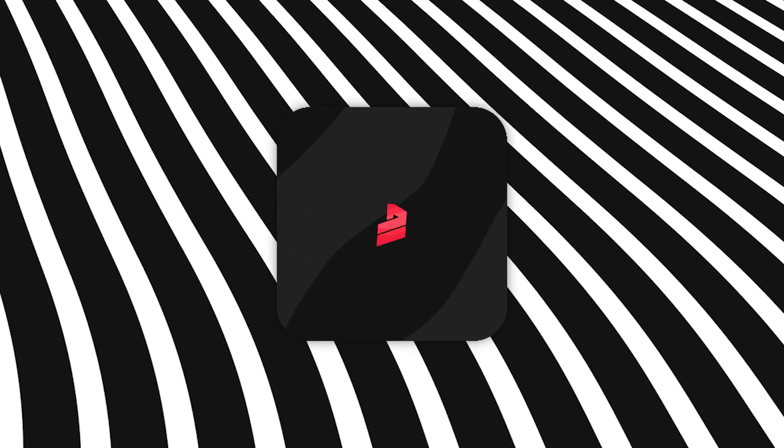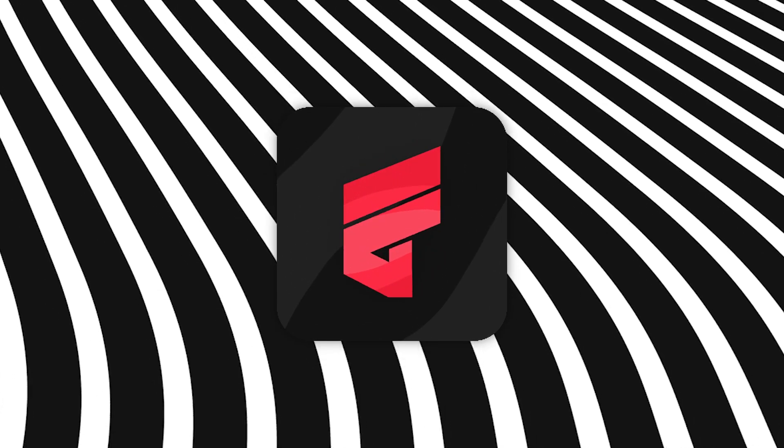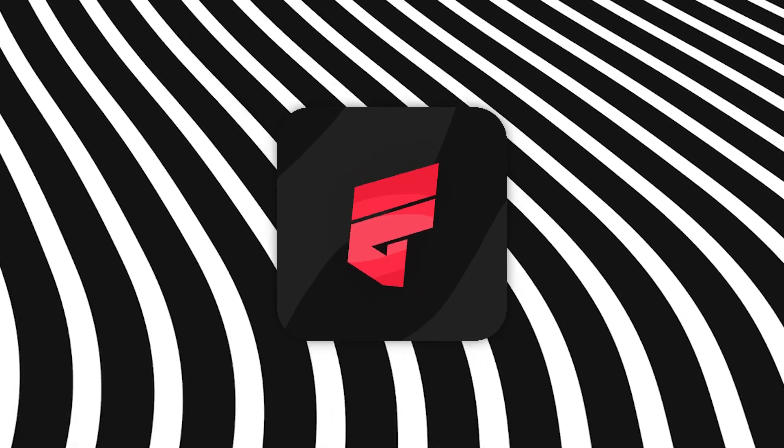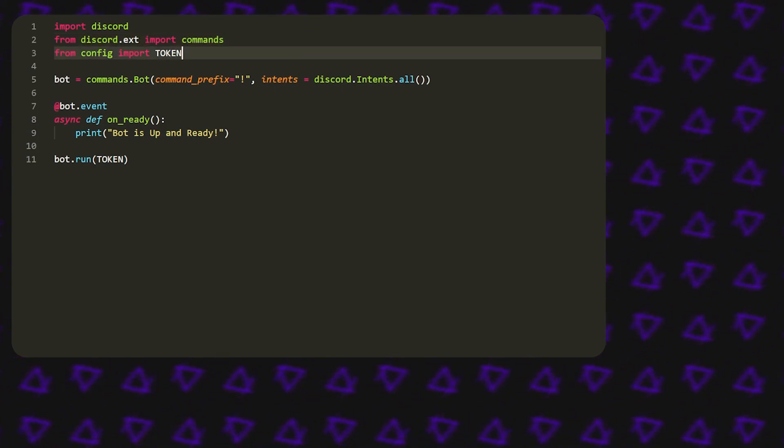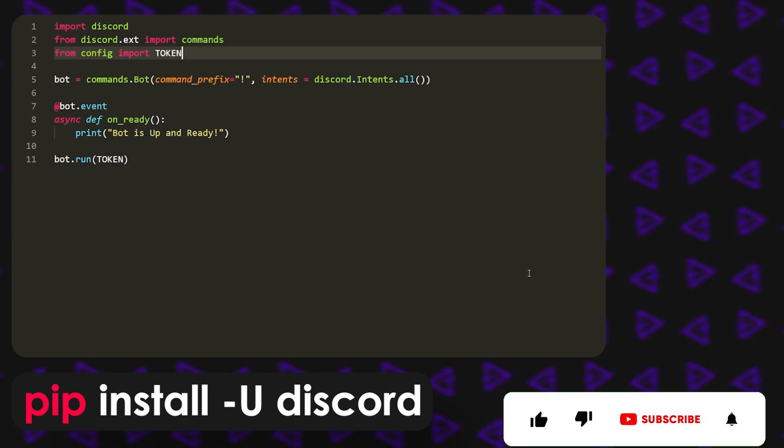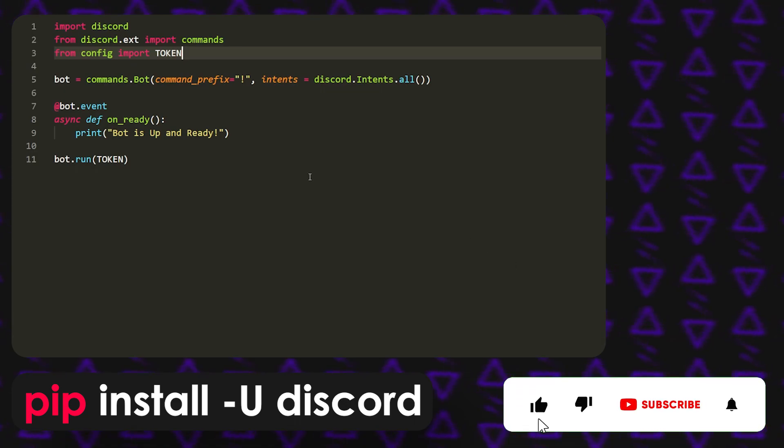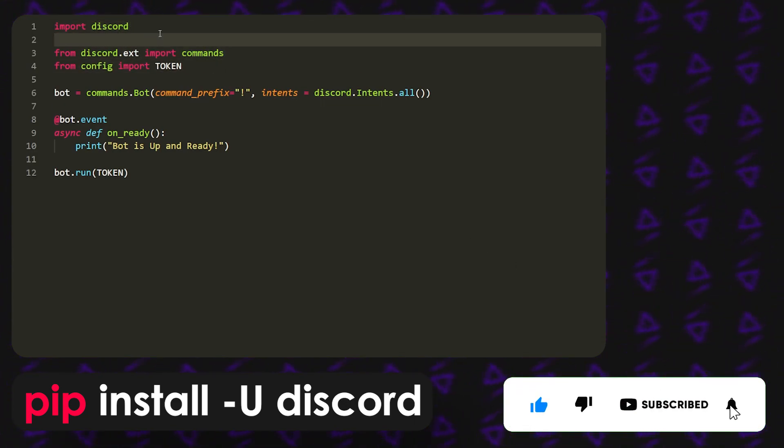Here I am in my Visual Studio Code. What I want to start off by doing is make sure that you have the latest version of discord. You can go ahead and install discord.py and then reinstall just to be sure, or just update it.